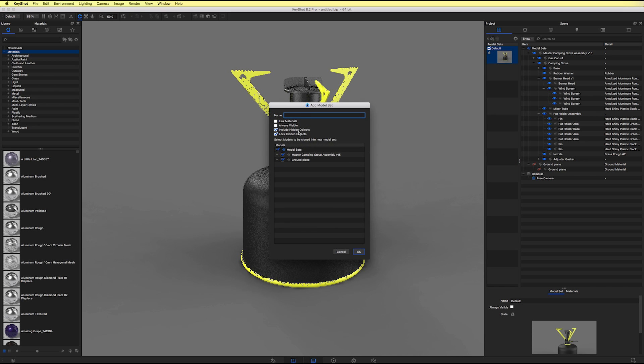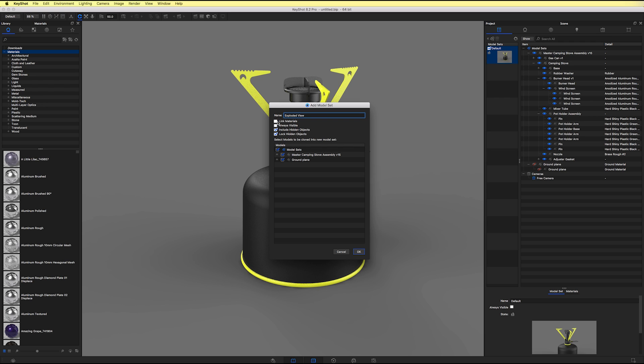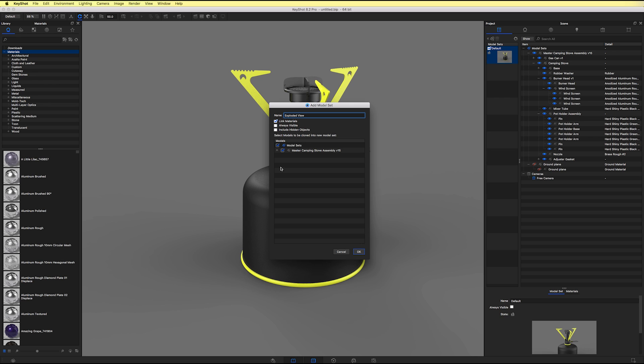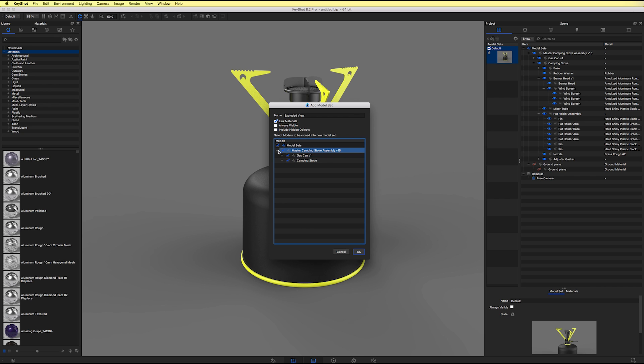And we'll call this one exploded view. And then we will go ahead and check the link materials checkbox. And then I do not want to include any hidden objects. And you can see here it says select models to be cloned into the new model set. We want our entire camping stove assembly to be cloned in. So we'll go ahead and say OK.